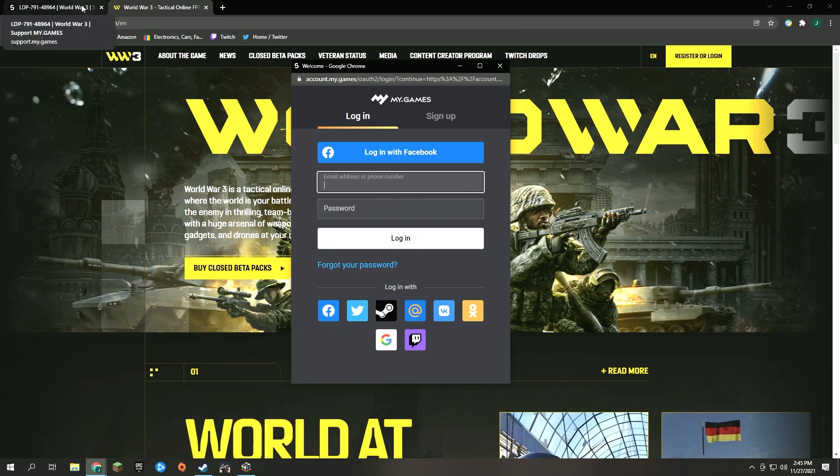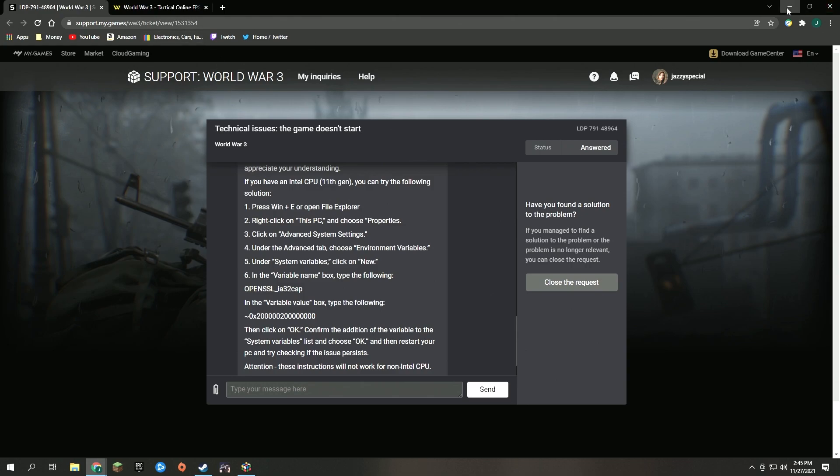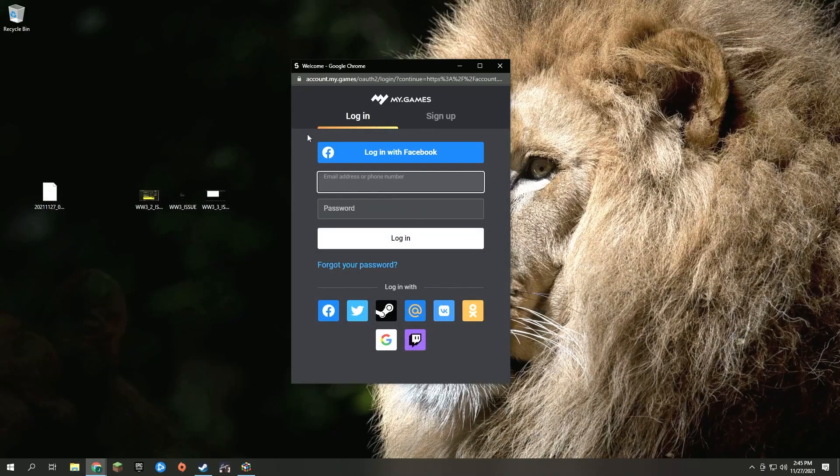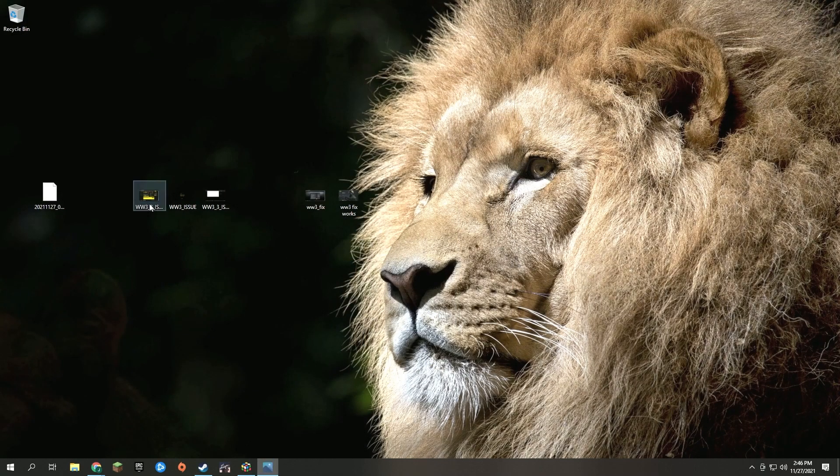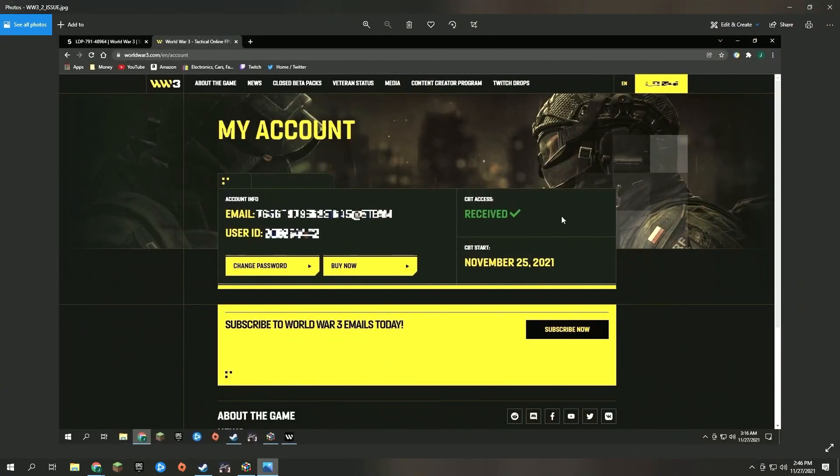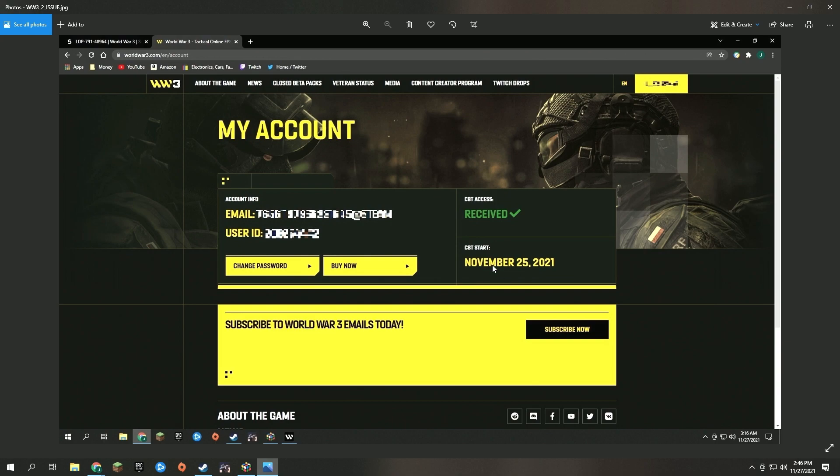Now when you do log in, it will show you a screenshot like this that says your CBT access is received. It'll have your email, which is something at Steam like a user account number, and then a user ID number and the date that you started it. But you need this to be a green checkbox through their website, which indicates it's been linked.